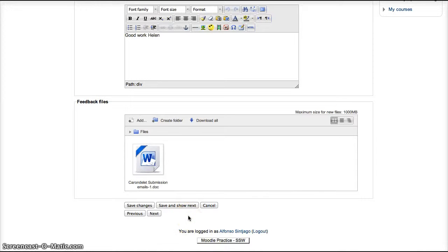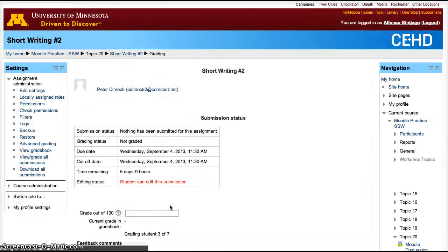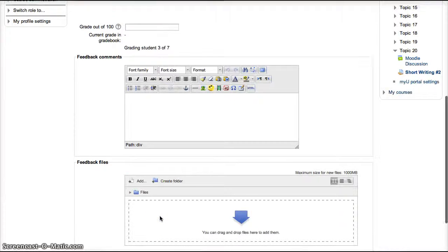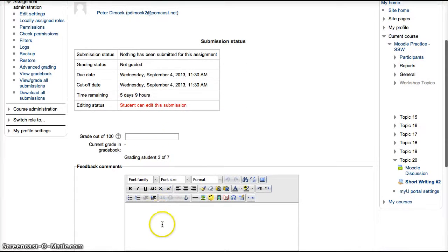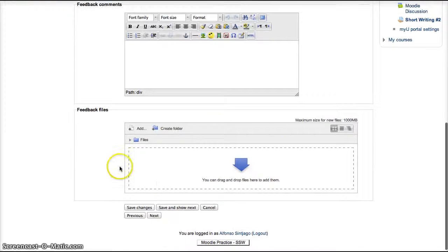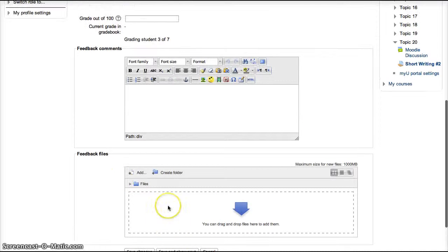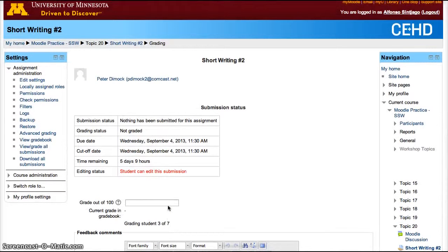It's nice, however, to send a student a file with track changes so they can know what mistakes they made in the paper. And then click Save and Show Next. And you can do that till you finish grading all the students for that assignment. You can see this student didn't submit a paper, but I can still go ahead and grade them and send them a file back. Save and Go Next, and that way I can grade all the students for that assignment.